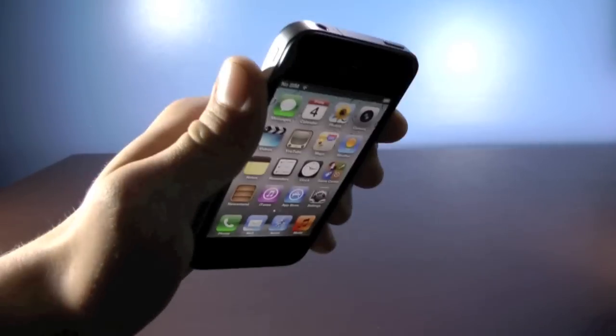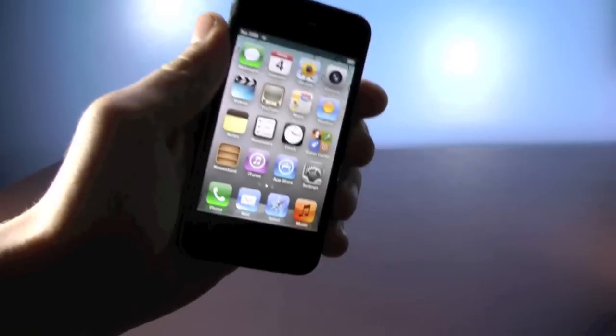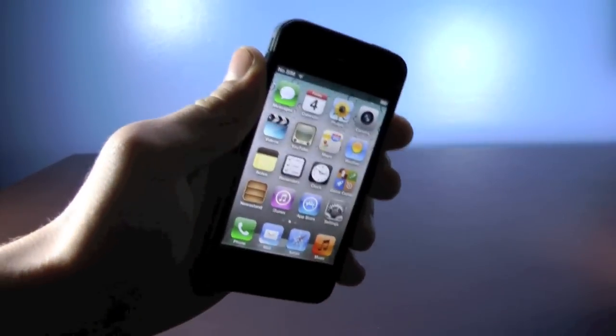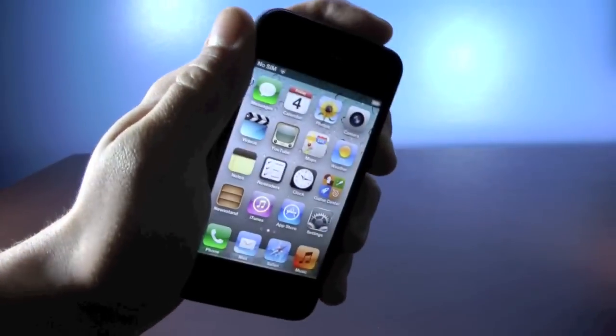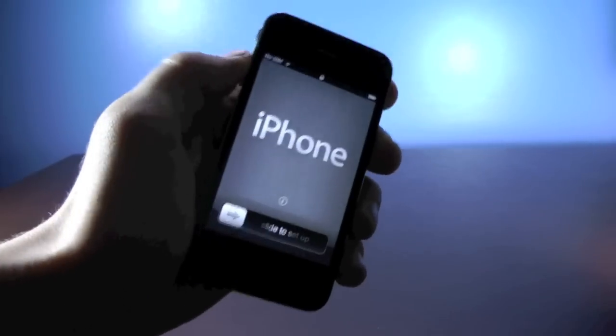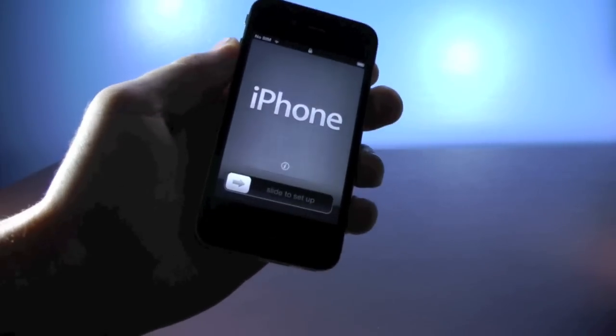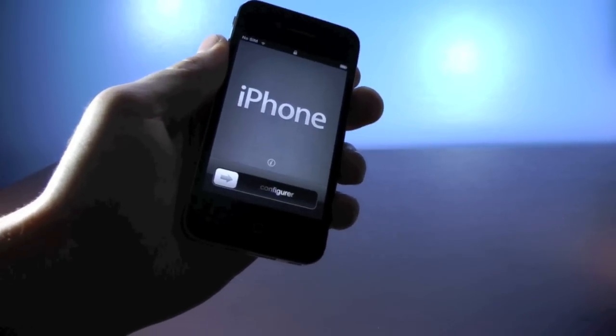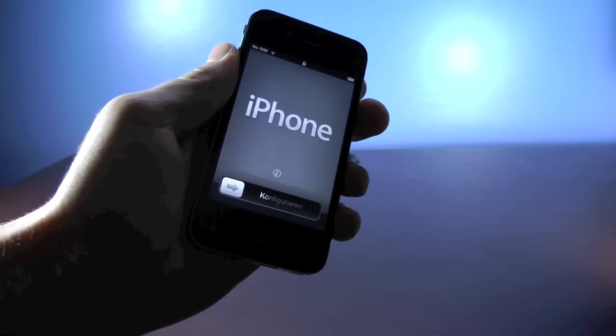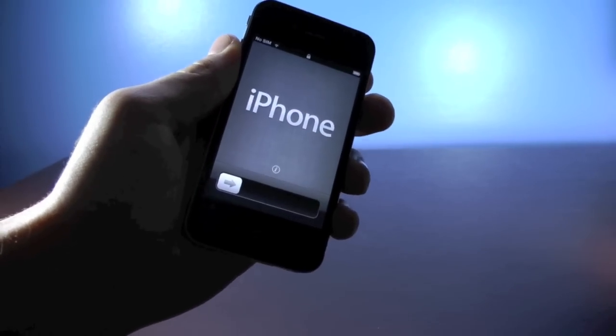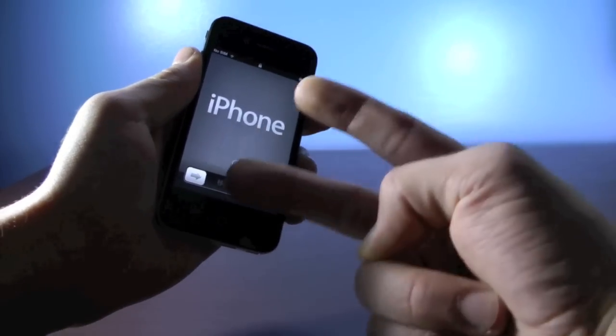Just to show you real quick — I'm going to press the power button and it's going to go back to the activation screen. There you go, just like that. So it's a neat little trick guys, I hope you enjoyed this video. Peace.